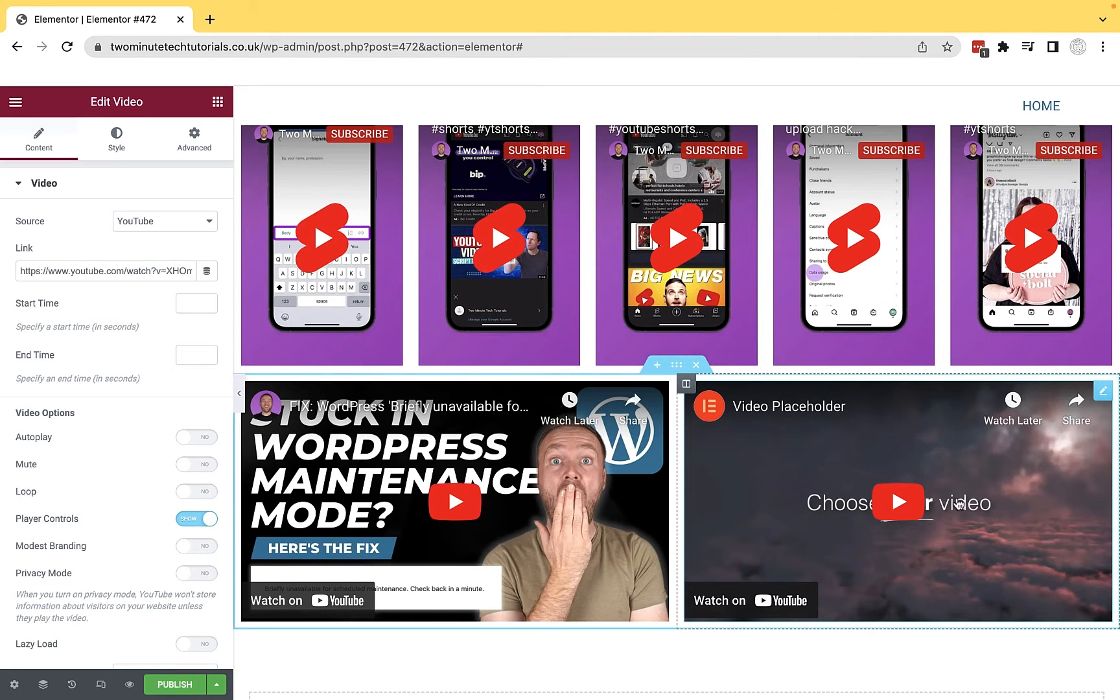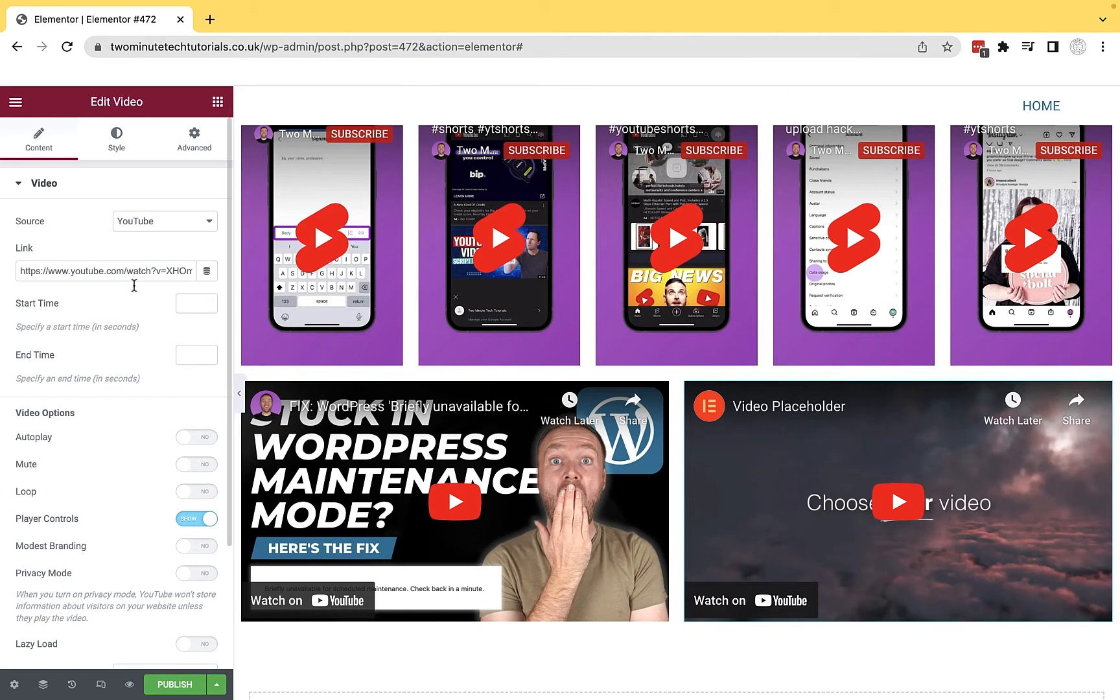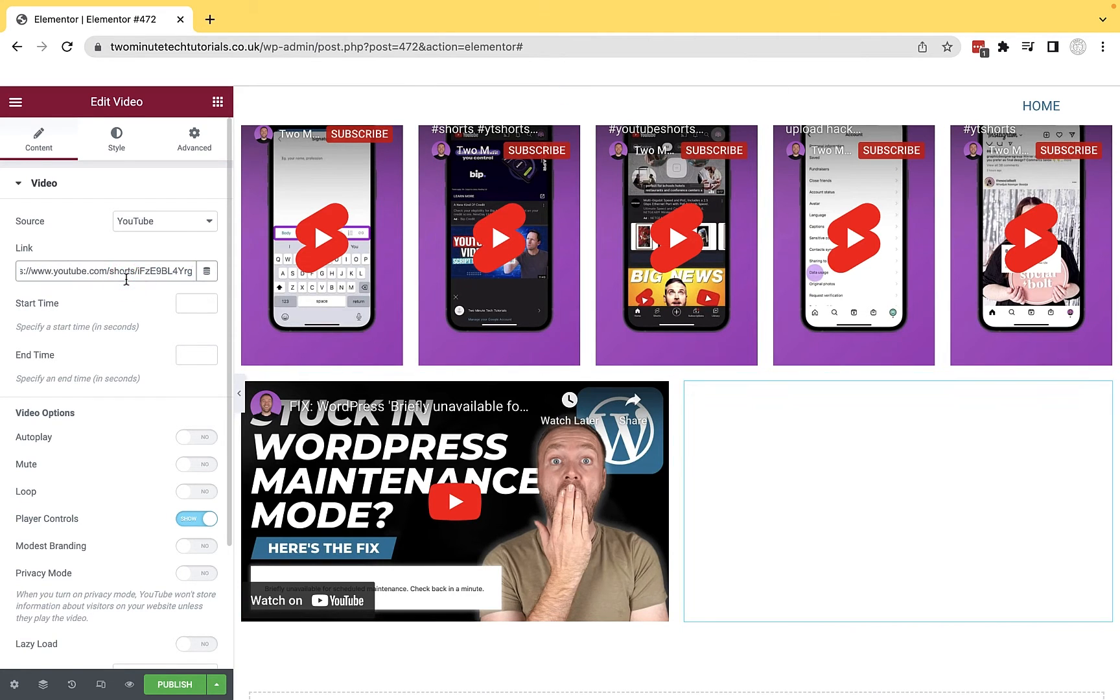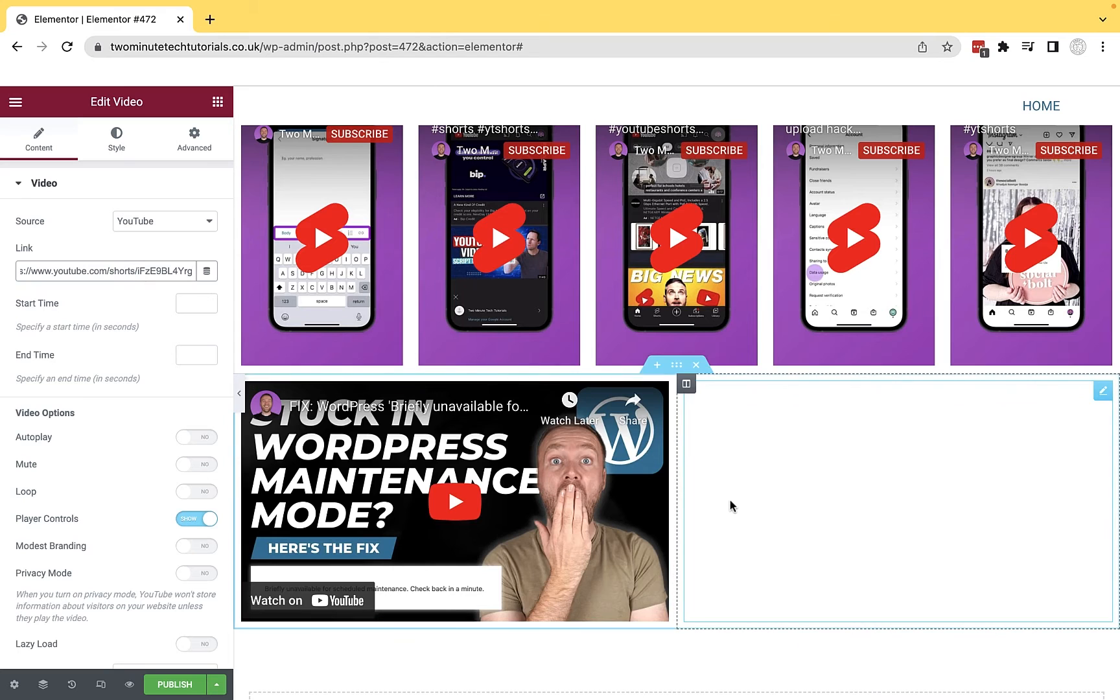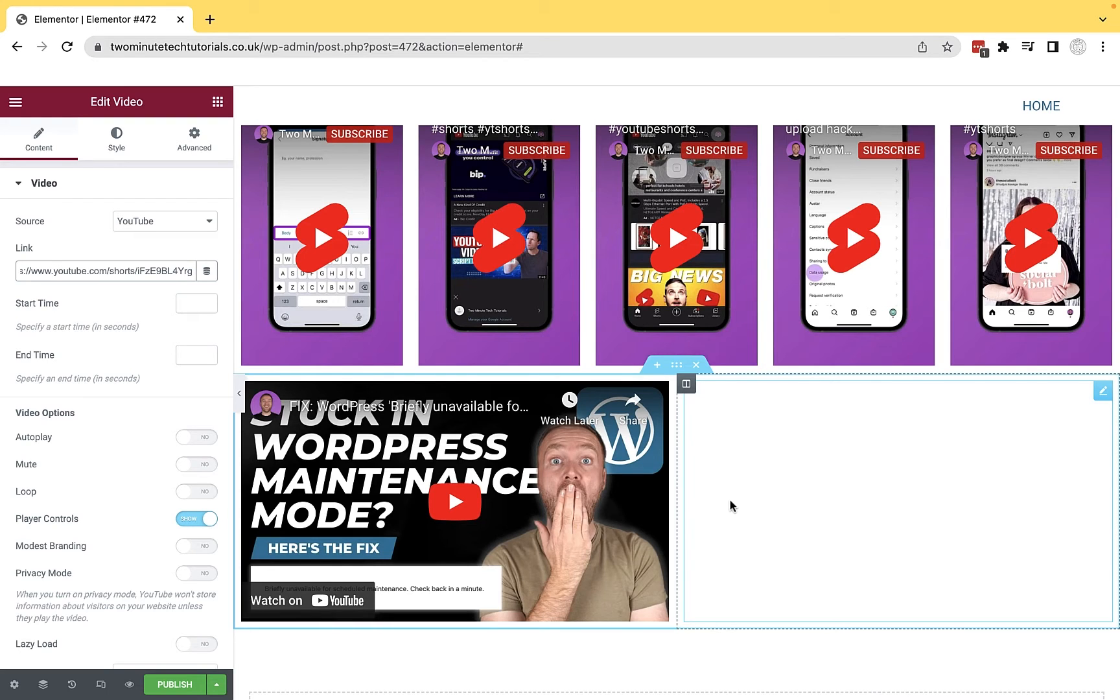and then go back into my WordPress site, open up the editing options for this video, and paste that URL in here, you'll see that the video doesn't appear. So we've just used the exact same method for normal videos, but with the short, it hasn't actually appeared.